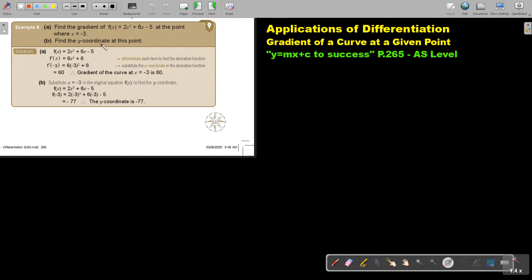Find the y-coordinate of this point. Substitute x equals negative 3 in the original equation — f(x), not f-dash(x) — to find the y-coordinate. Substitute it in and it will be negative 77. So the y-coordinate is negative 77.